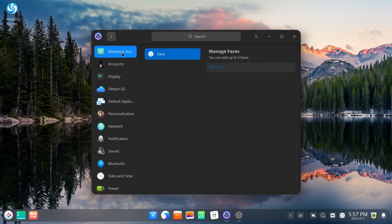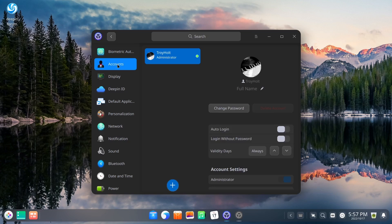And while we're here, let's go ahead and cover the settings. You do have biometric authorization.